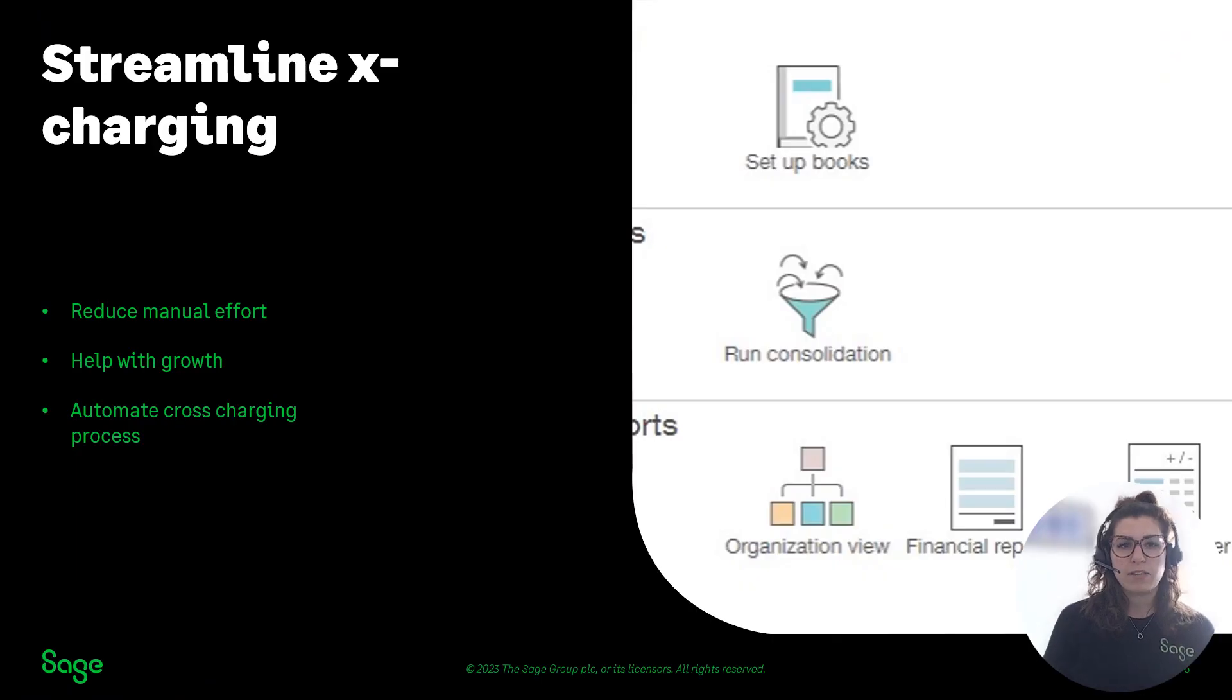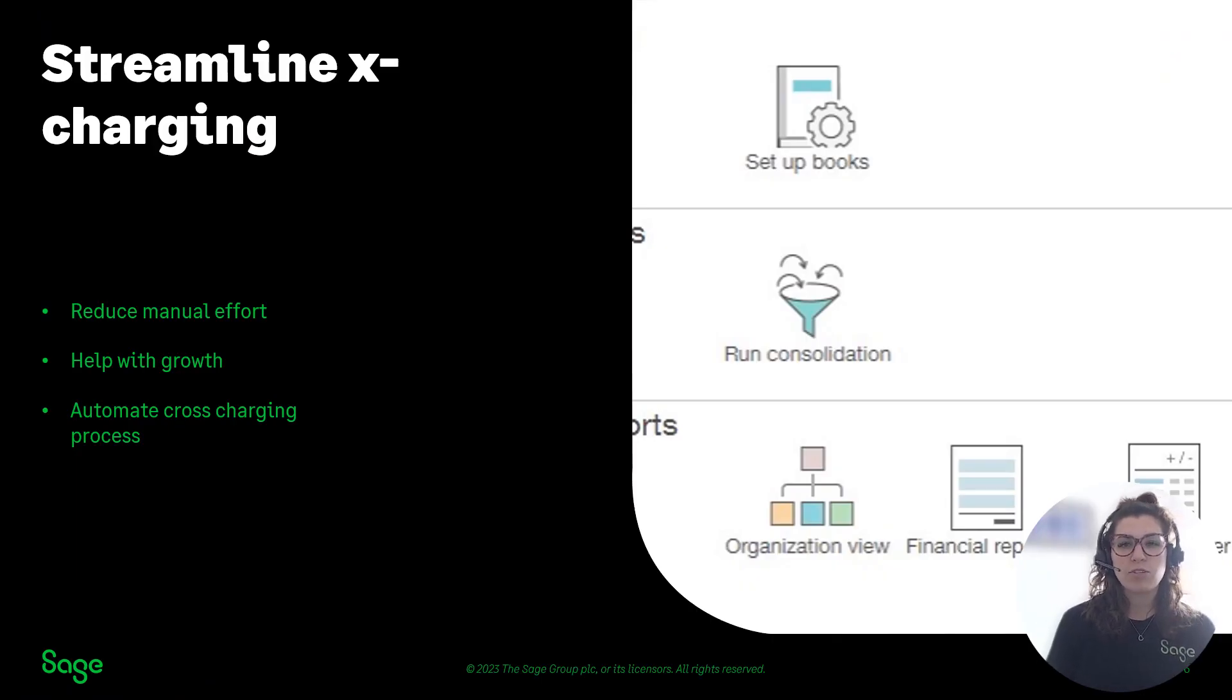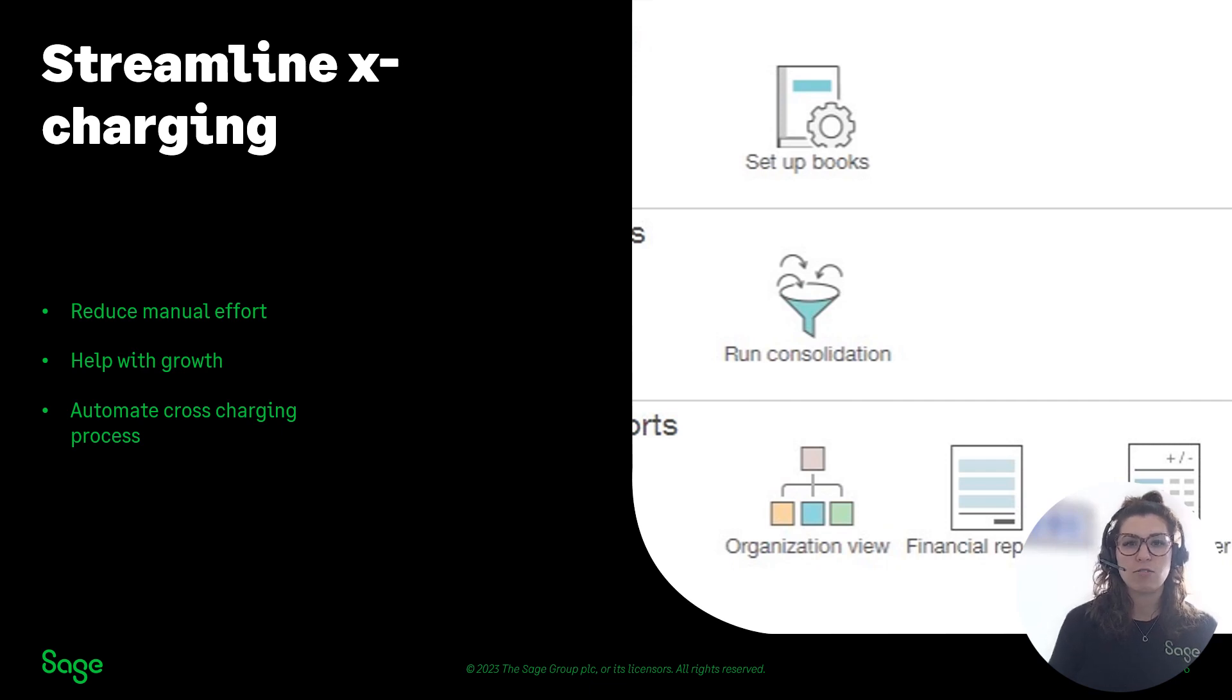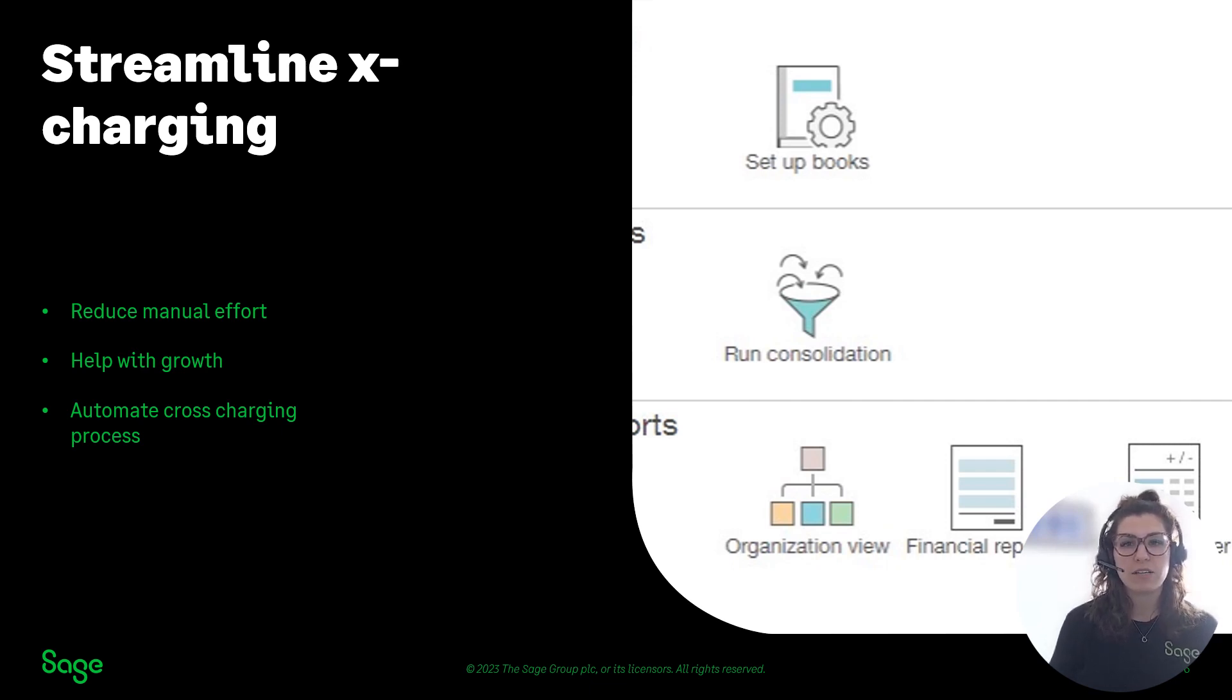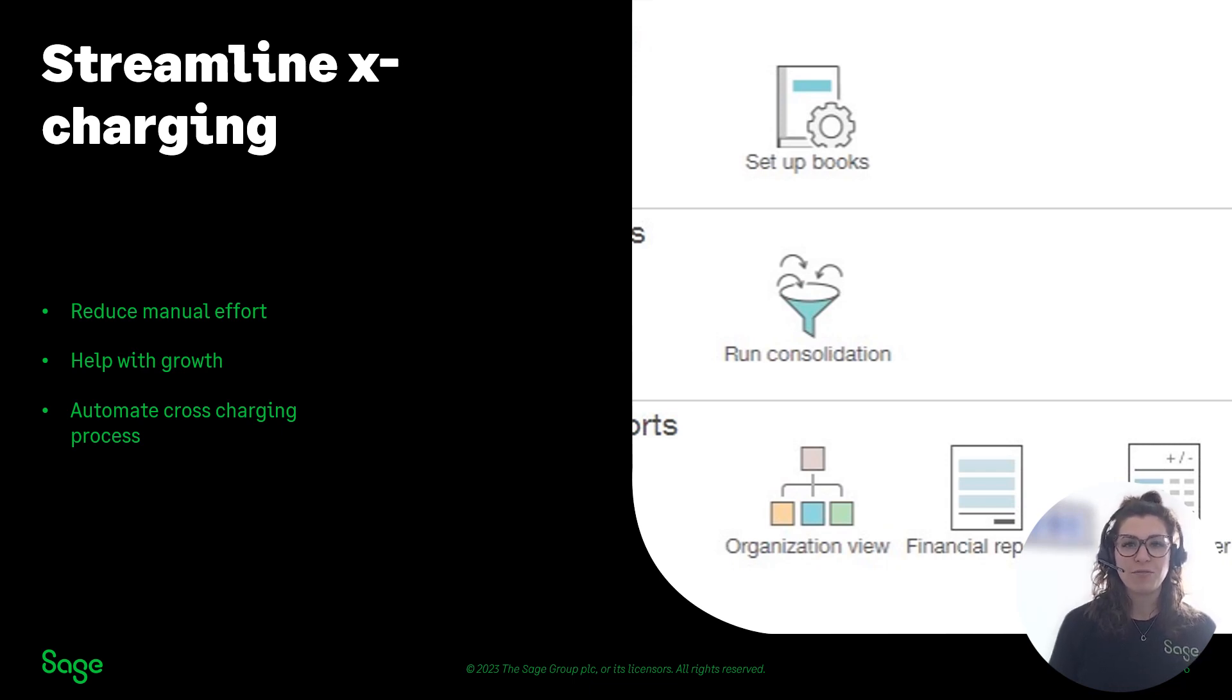To summarize, Sage Intacct will automate and reduce the manual effort involved when it comes to inter-entity cross-charging, as well as having a clear view of your inter-company balances straight from a report on a dashboard. Thank you for watching.